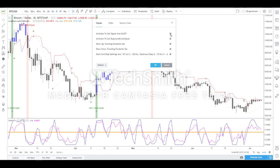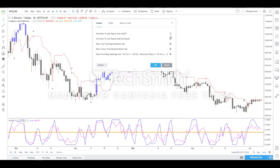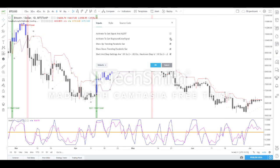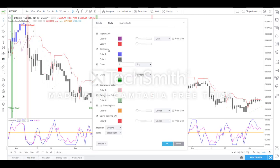Let us quickly cover the various features in the settings. Under Inputs, you can select or deselect options. When selected, you will get the alert and the signal. When deselected, you can see the background disappears. You can choose based on your need.